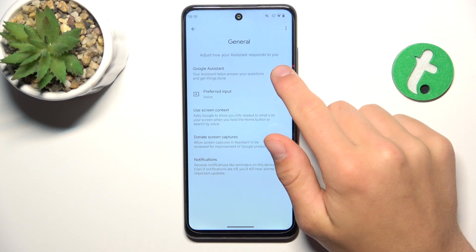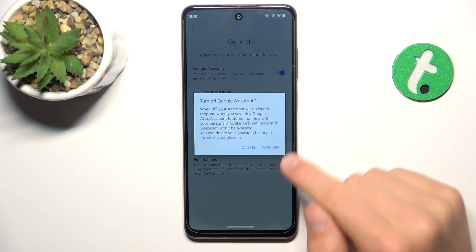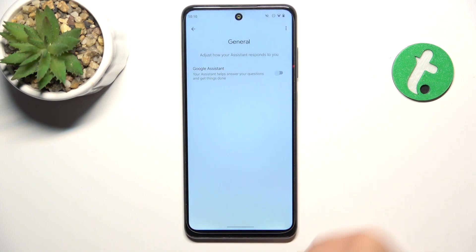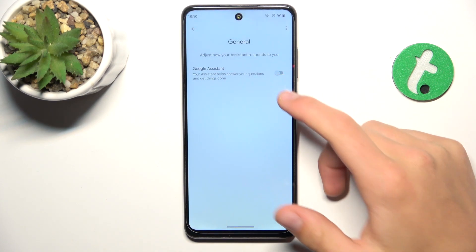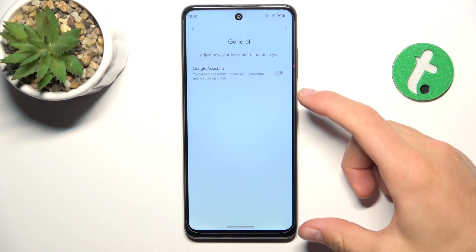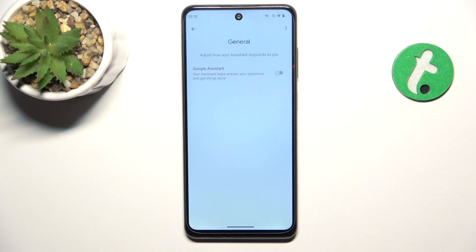Now tap this button, turn off, and if this button turns grey and there is nothing below here, it means you have successfully turned off Google Assistant.